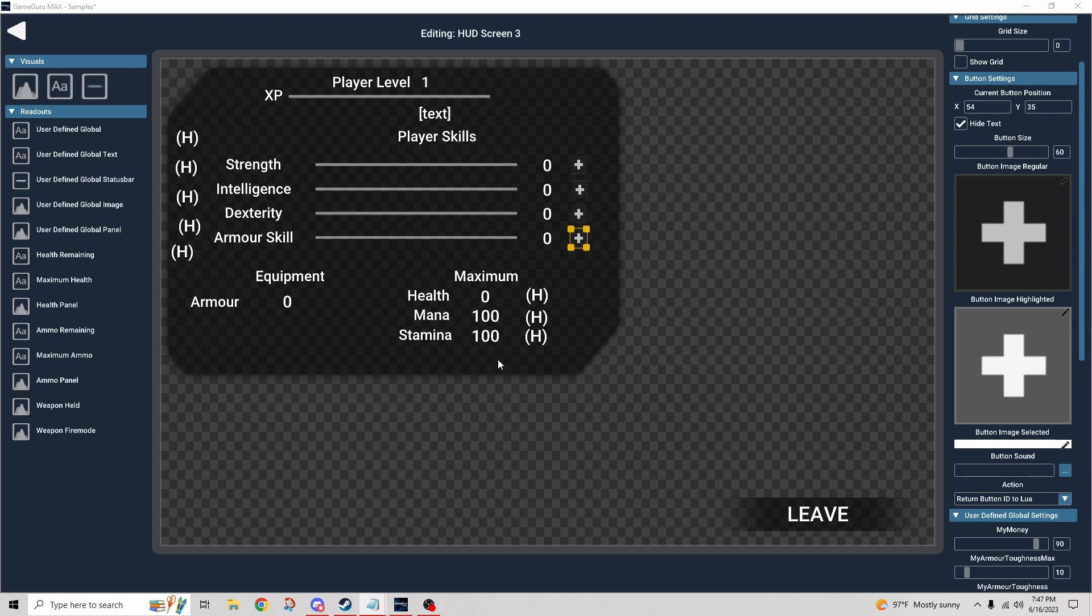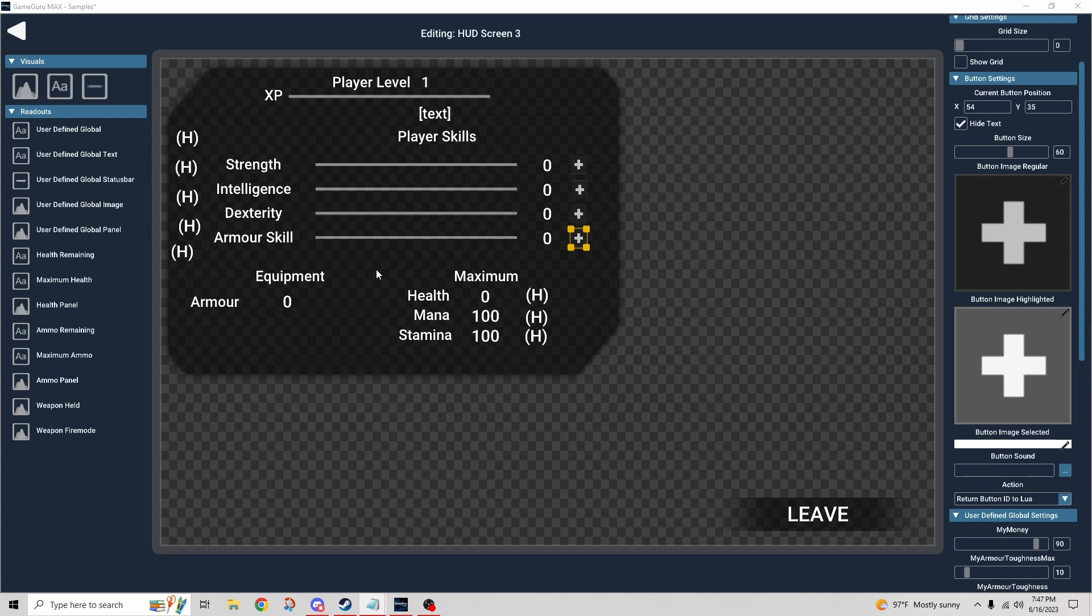And I believe that is everything there is to really know about the player screen today. If you have additional questions, please be sure to leave those in the comments. I will get to the bottom of those questions and answer those for you. But this is all I could think of to ask and answer in this video.